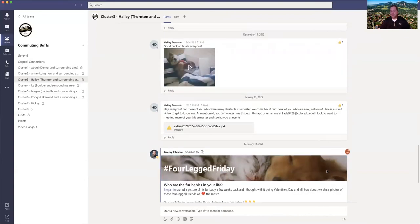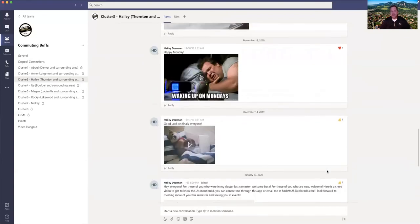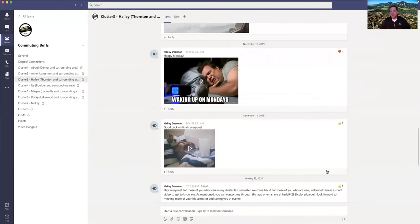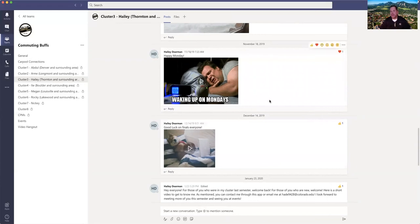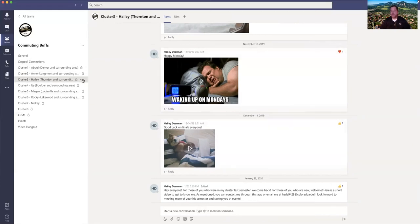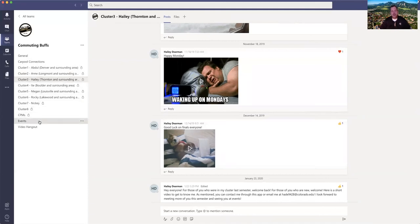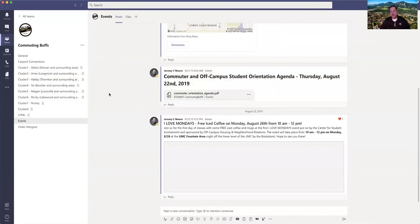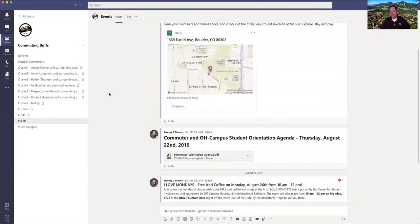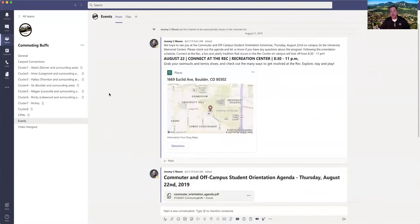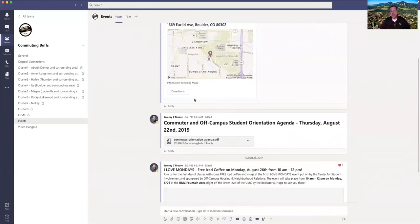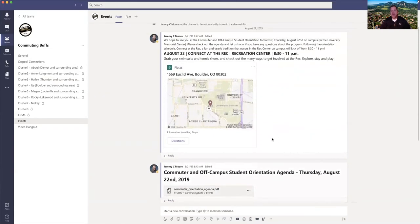Some of our commuter peer mentors have done many different things to engage their clusters. Haley, who is one of our commuter peer mentors who just recently graduated, loved to provide Monday inspiration for her students in her cluster which is always most appreciated. We also have a page here where we post information about upcoming events on campus. Here you can see a variety of events from last year. We had some orientation events and also some things that happened during welcome week.